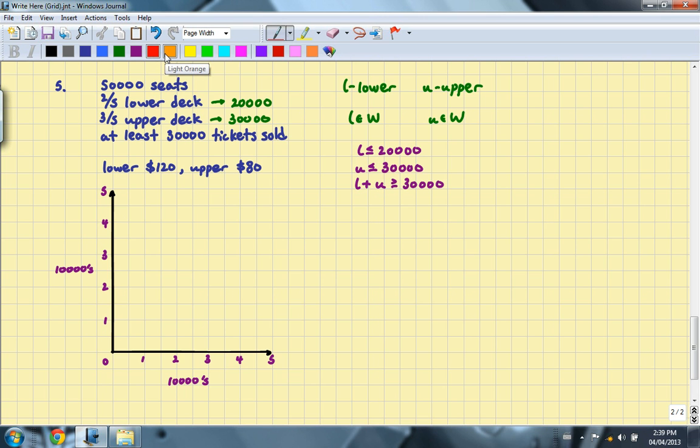The objective function, which is the revenue once again, will be $120 times the number of lower seats sold plus $80 times the number of upper deck tickets sold.